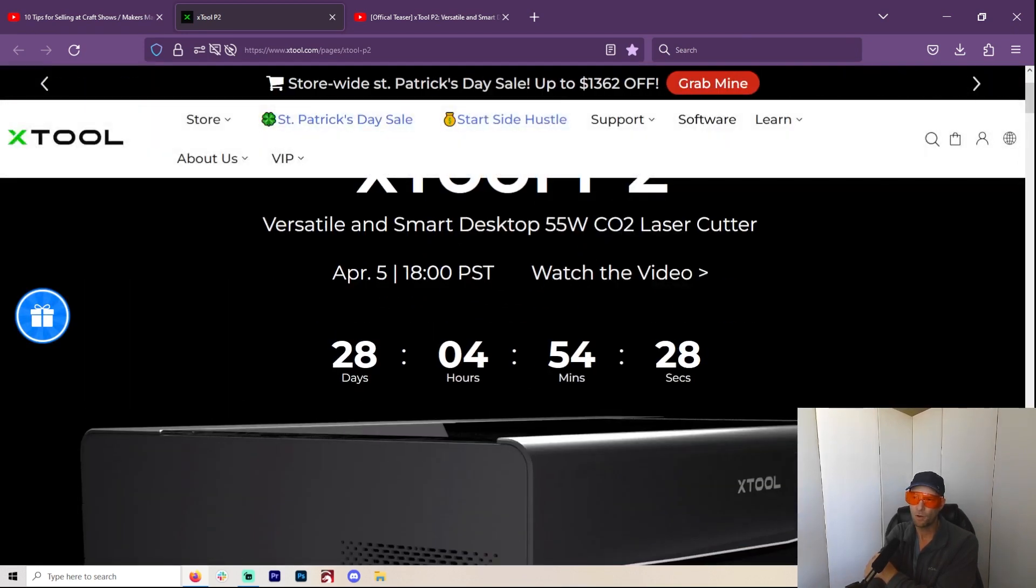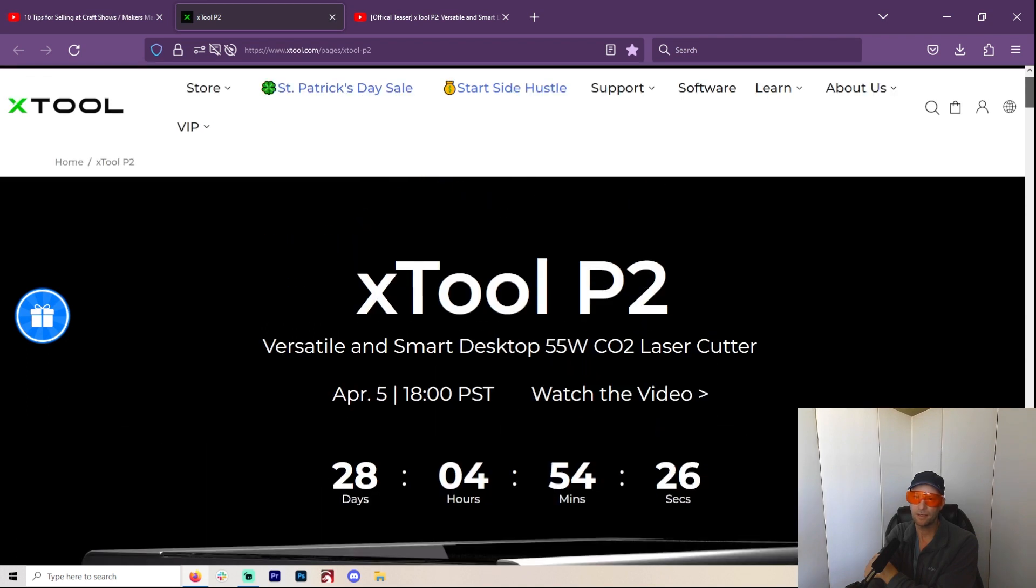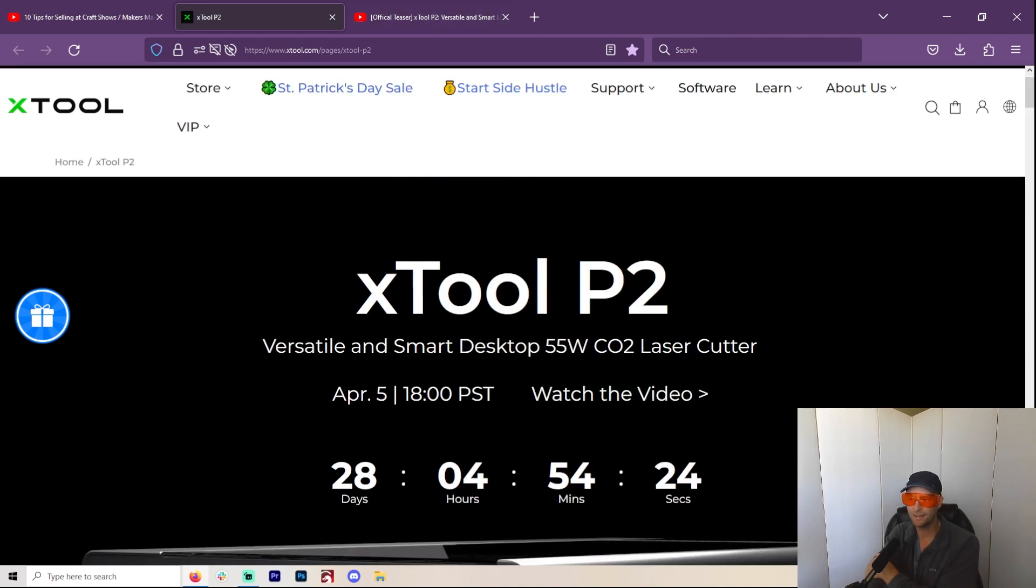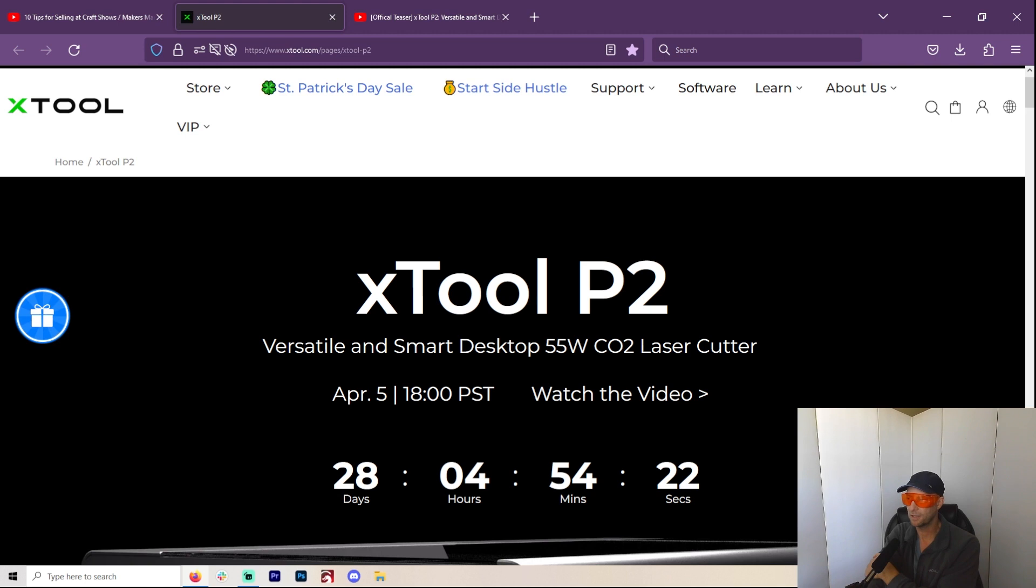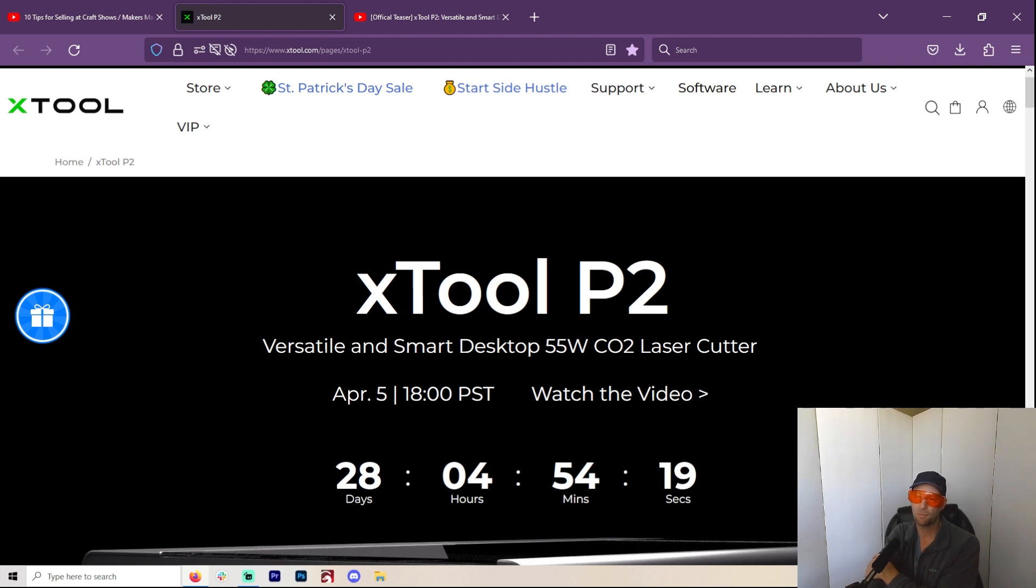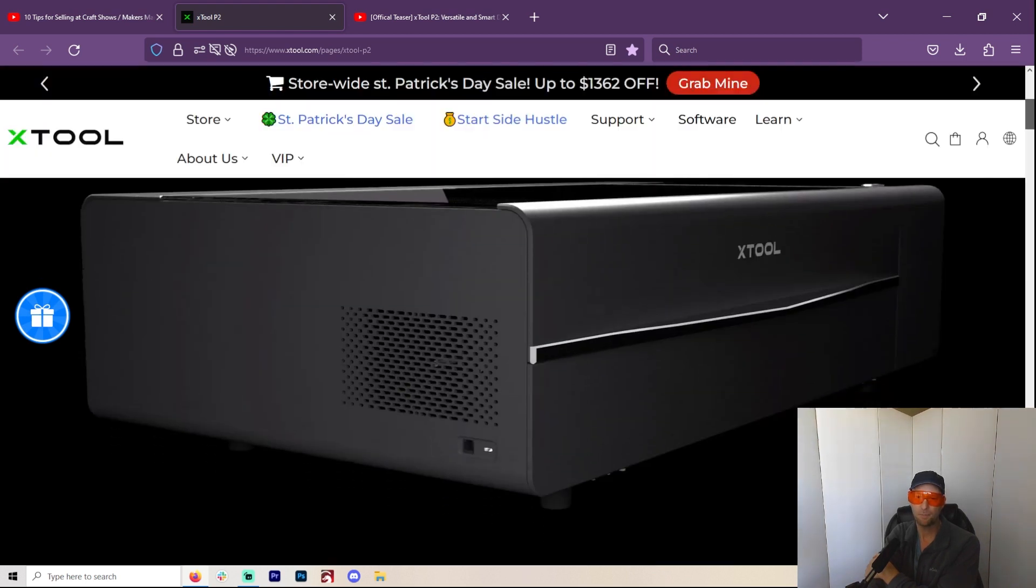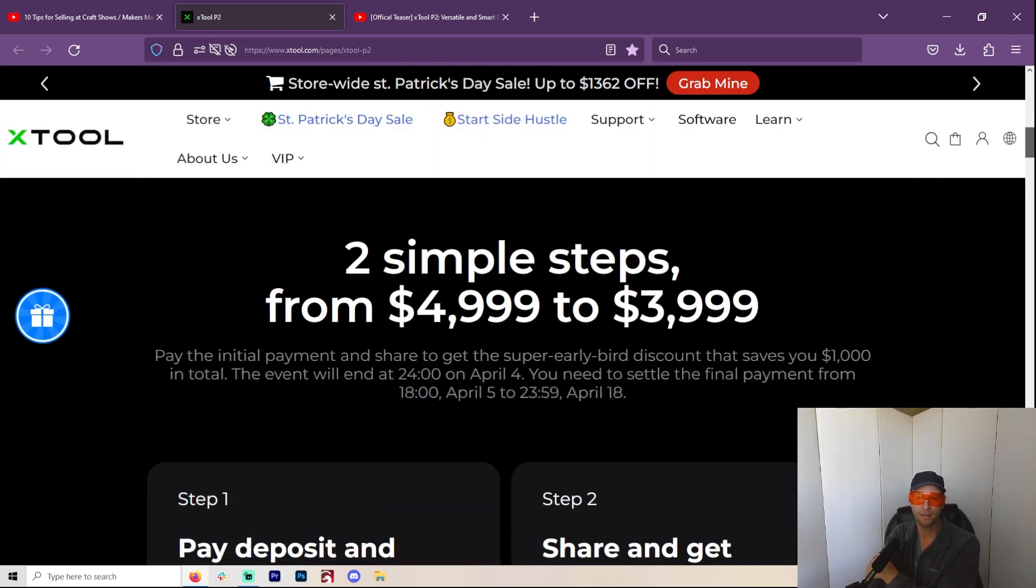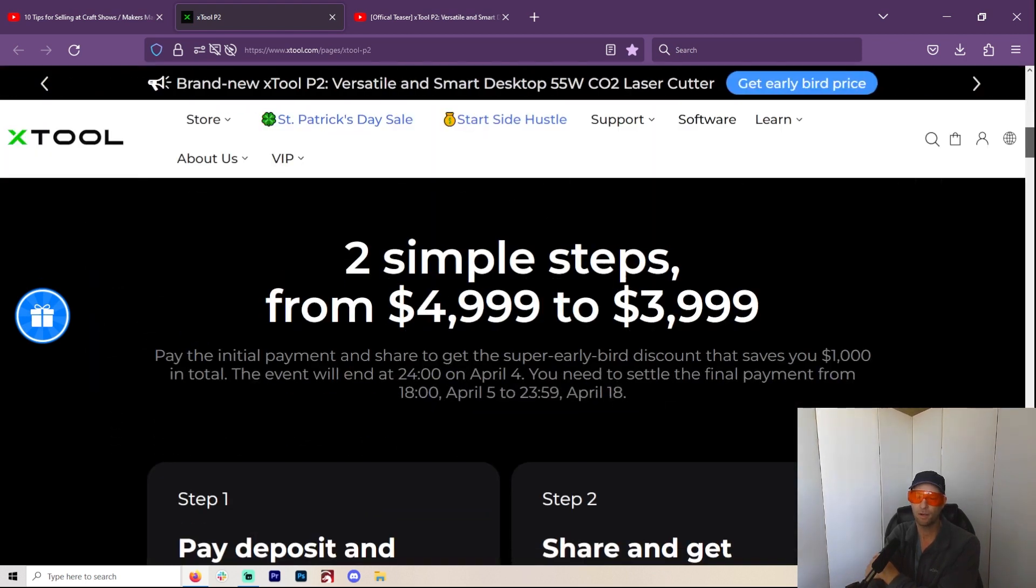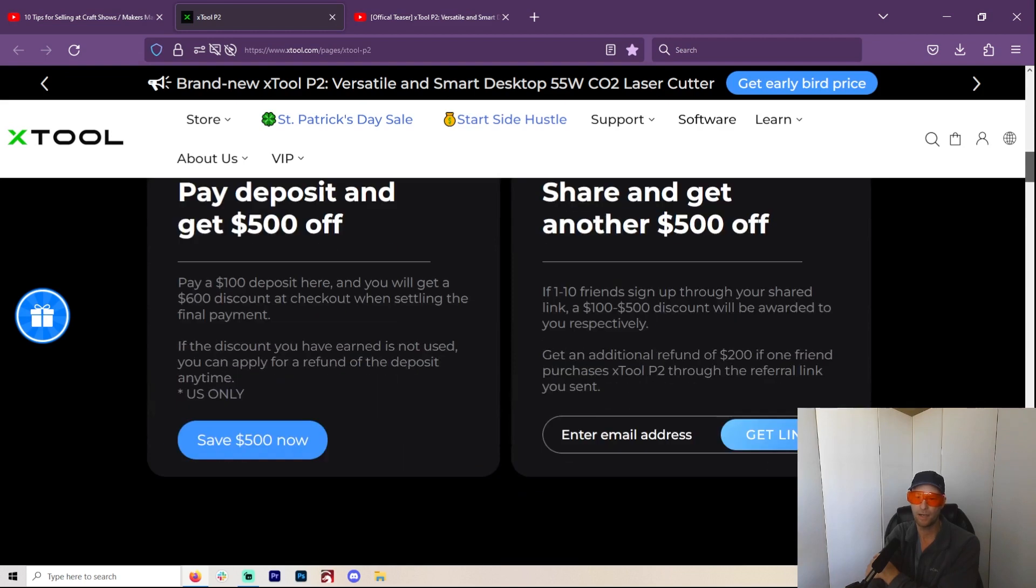But if you are in the market for that sort of laser, you were looking at the Gweeky Cloud or the Glowforge or the PolarPro, you might want to take a look at this. But I personally wouldn't be willing to pull the trigger until I get a little bit more information. Alright. So quick video. Just wanted to point that out. And I'll see you in the next one.